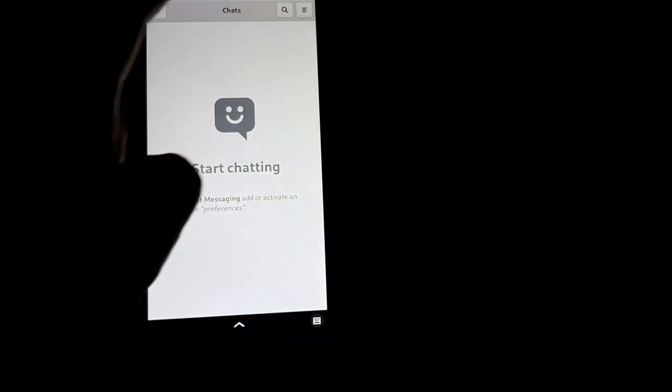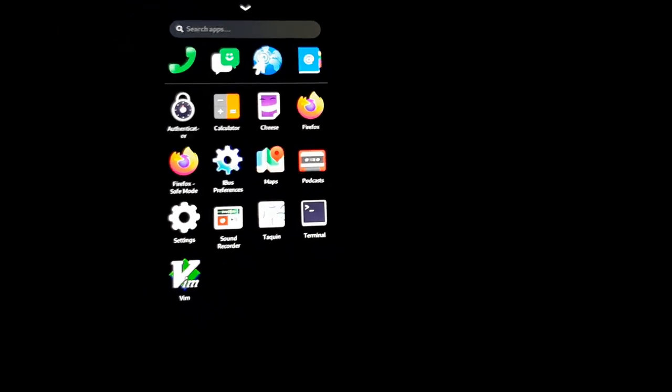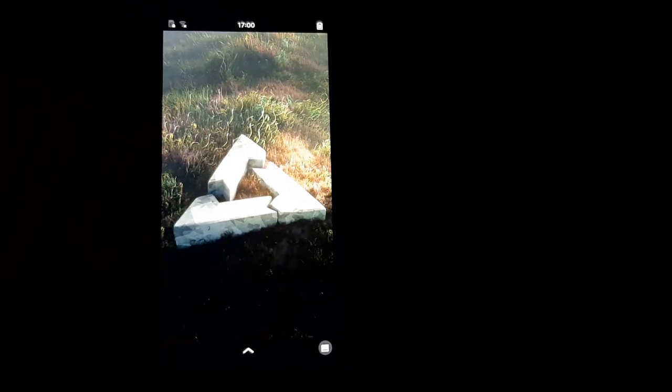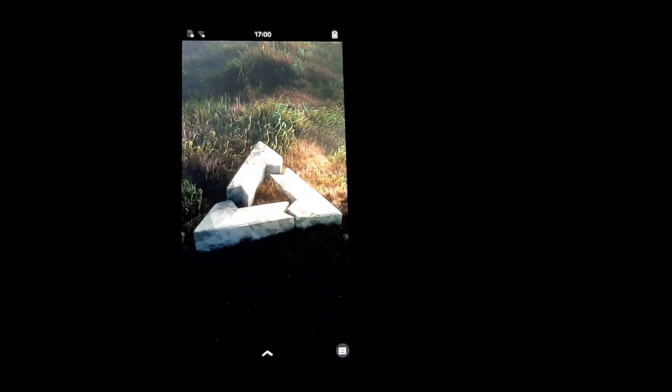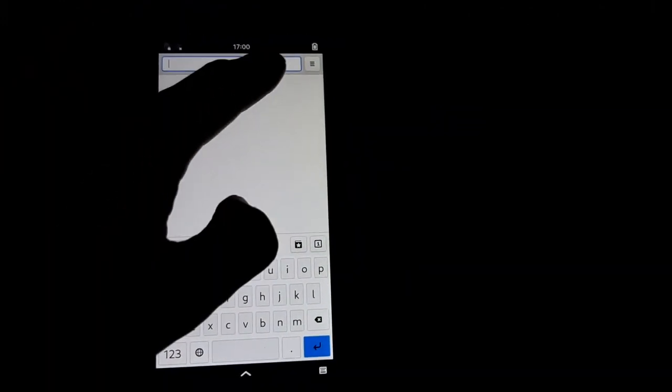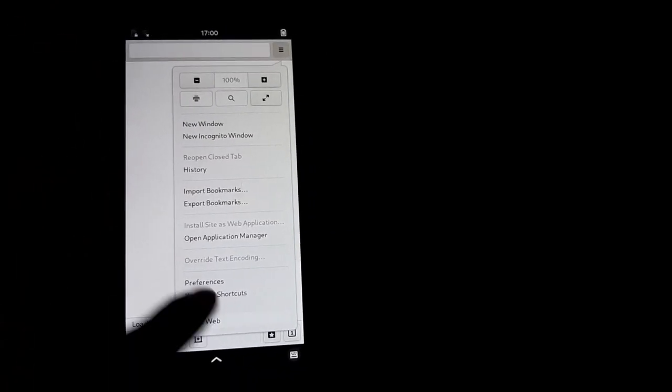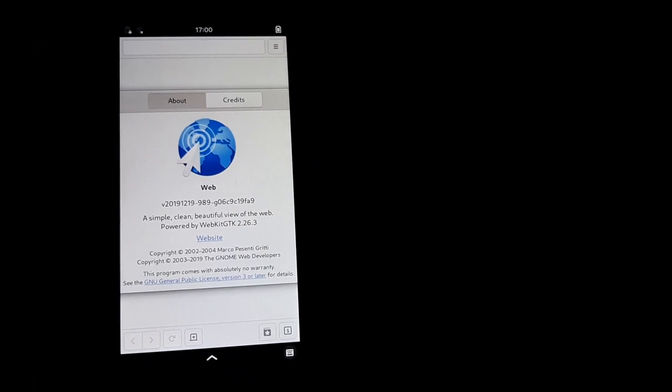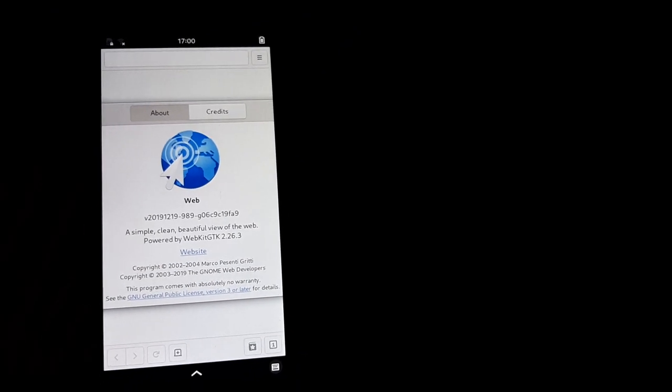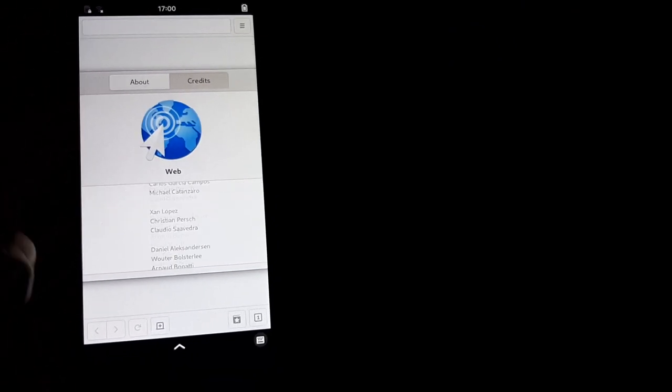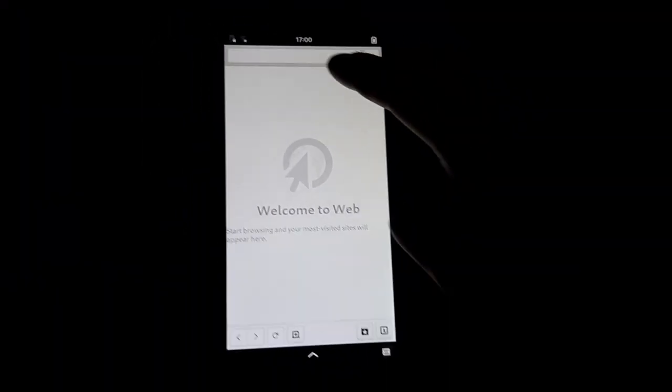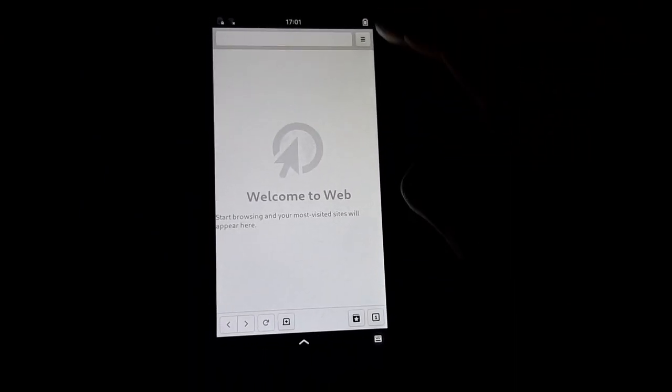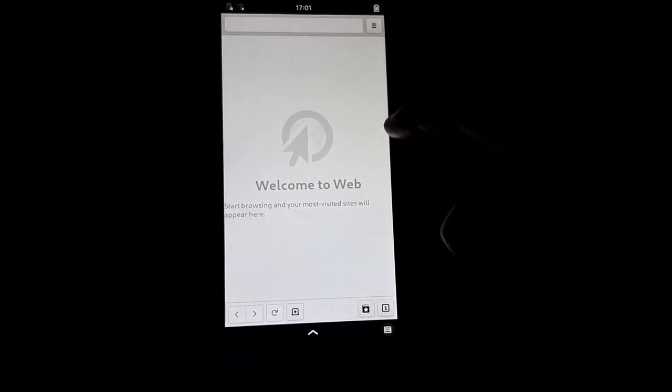Let's try the web browser. I believe this is Epiphany, some variation of it at least. About web - yes, GNOME Web which is Epiphany. I can connect to Wi-Fi, or at least try to connect to Wi-Fi on this. Let's see if we can get that to work.